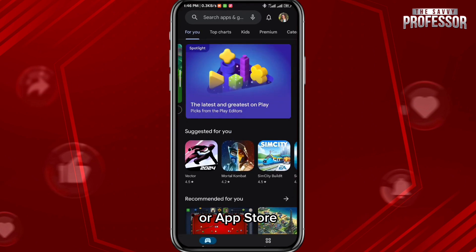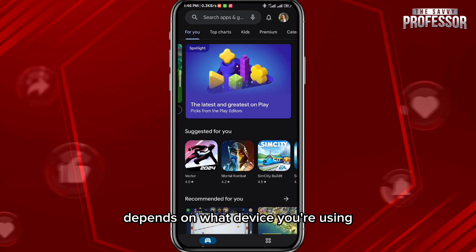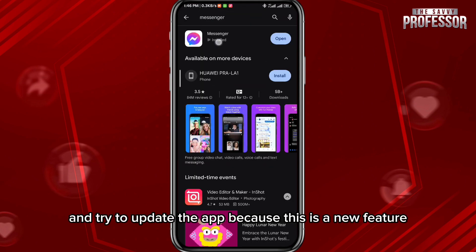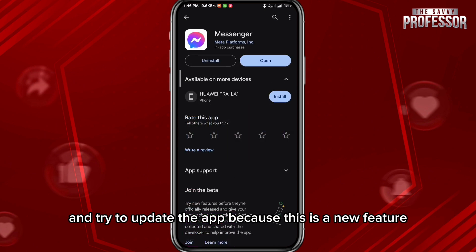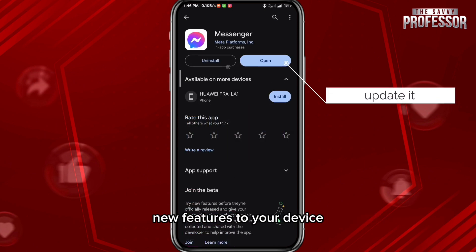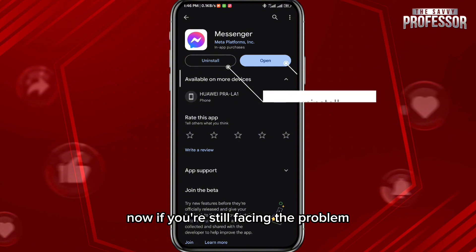Now, if you can't even edit newer messages, what you need to do is open your Play Store or App Store, depending on what device you're using, and try to update the app. This is a new feature and updates are there to bring such new features to your device.